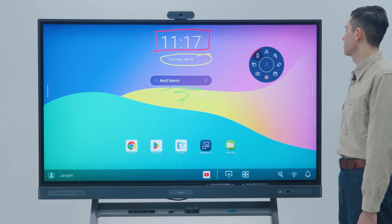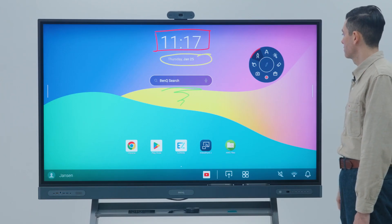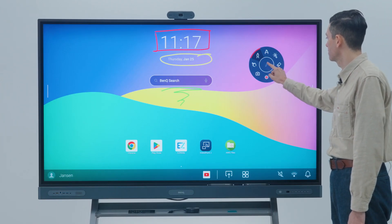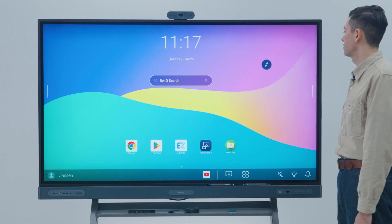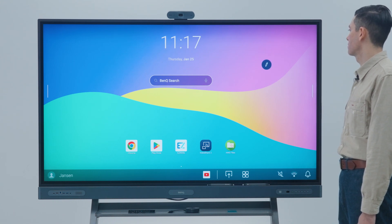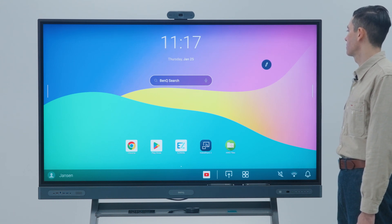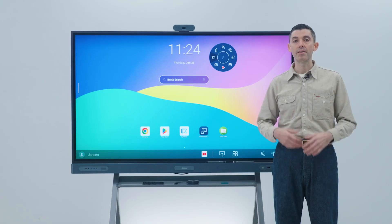The select button enables you to interact with the screen again, instead of annotating. Lastly, just tap the icon at the center to hide your annotations and minimize the floating tool.